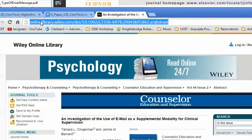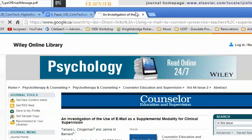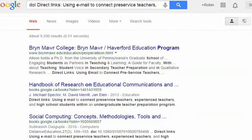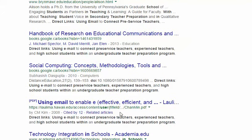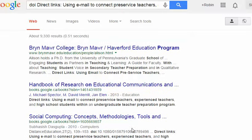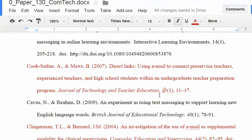I'm going to go here — DOI, Control-V — and I'm going to search it up: 'using email to connect pre-service teachers.' And I don't think there's going to be a DOI number here. Yeah, the article did not come up. So that journal doesn't have a DOI link — not all will.